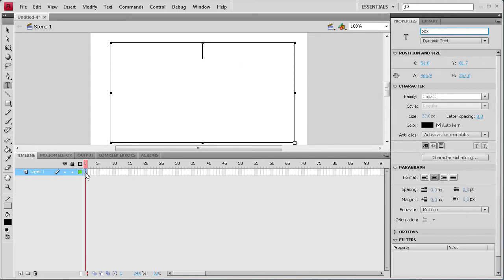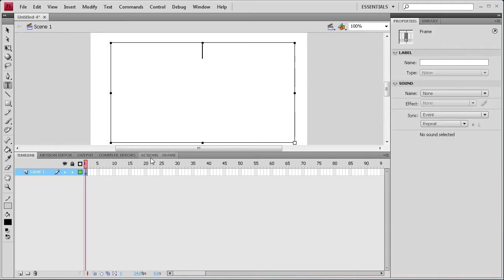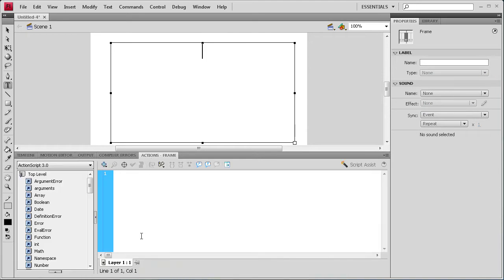So we're going to click on the first frame and then we're going to go to Actions. And we're just going to start with a stop, open and close parenthesis, semi colon. That's going to be our first action there.